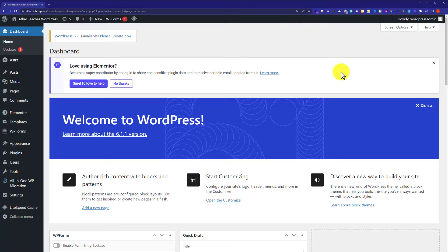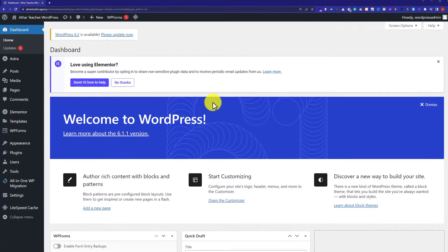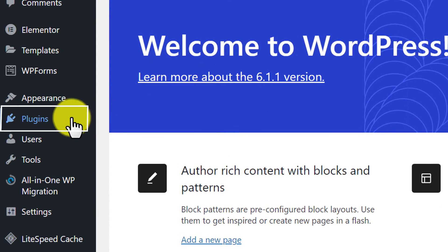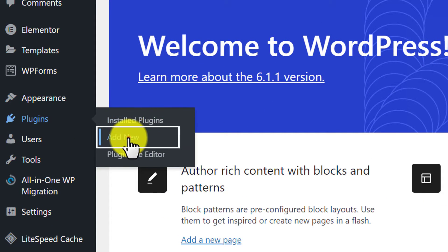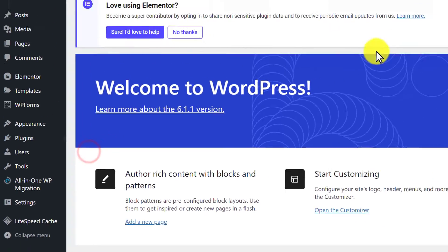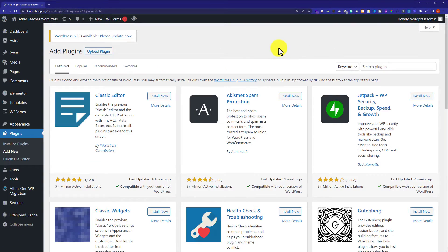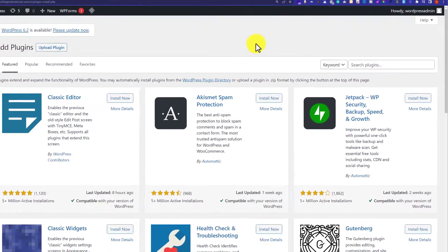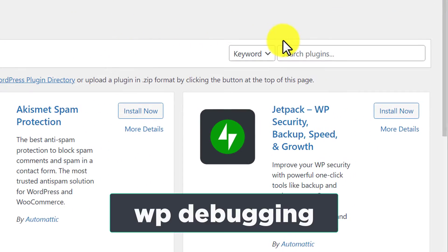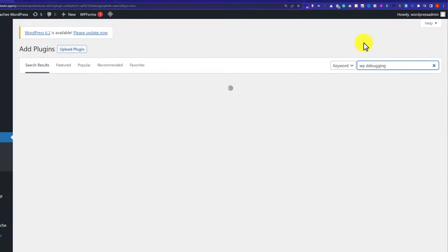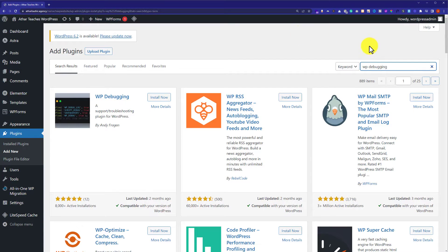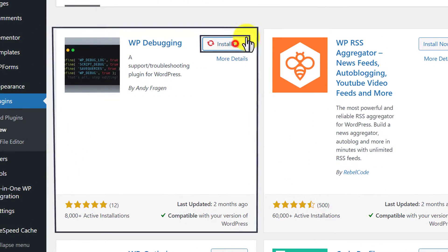To do this using the plugin, first we need to install a plugin on our WordPress website. From the WordPress dashboard, we are going to hover over plugins and then click on Add New. Here, we are going to search for a plugin called WB Debugging, and we are going to install and activate this first plugin.